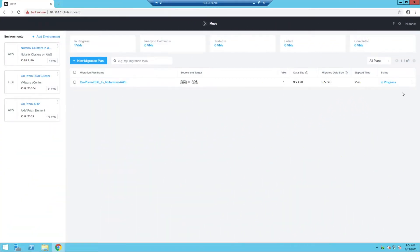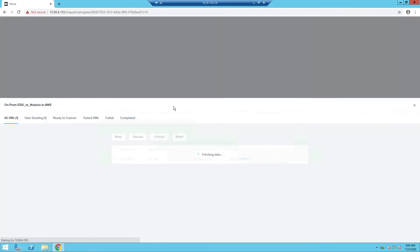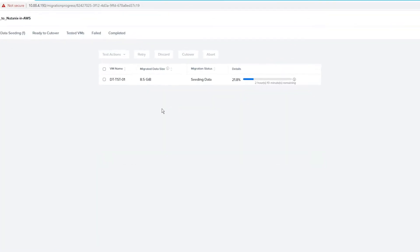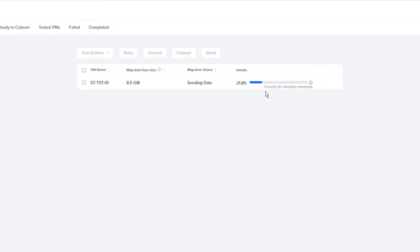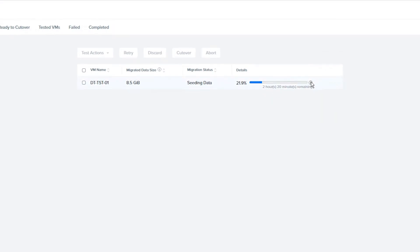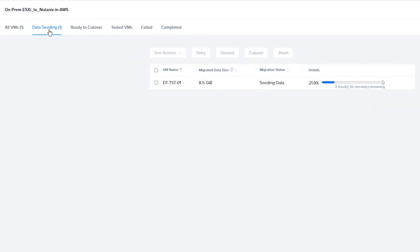If you did not choose to schedule the data seeding for a later time, it will start copying over the data. If you would like to see the progress, go ahead and click on the migration plan and then you can see the statuses of the VMs in the migration plan. In Move 3.6, the progress screen of the migration plan has been given categories so you can see what the statuses of the migrations are.